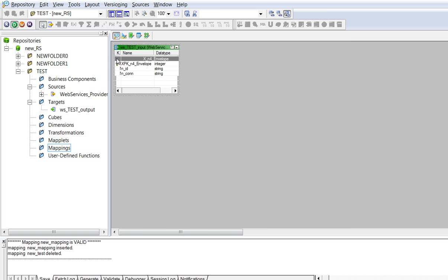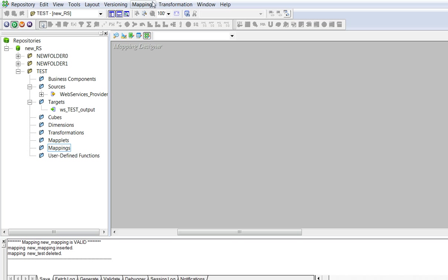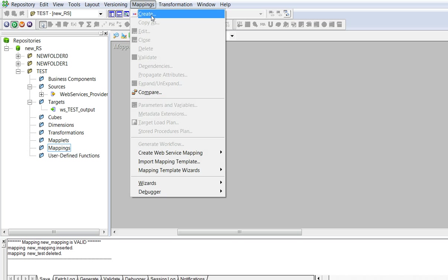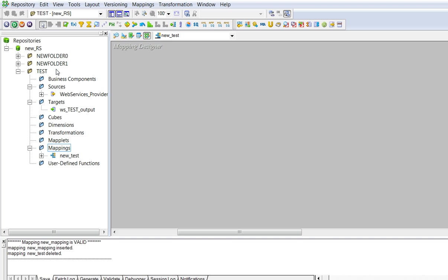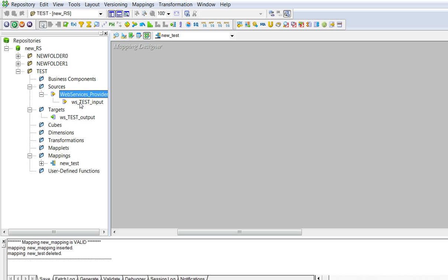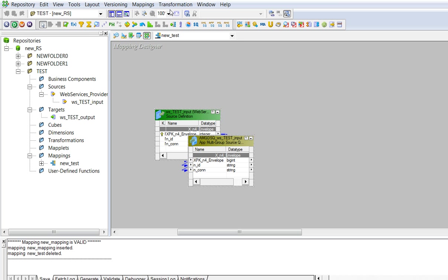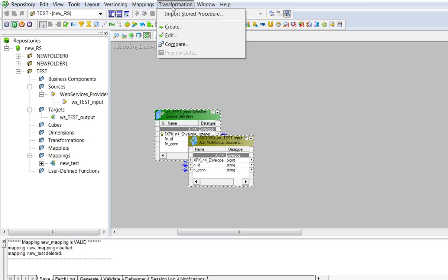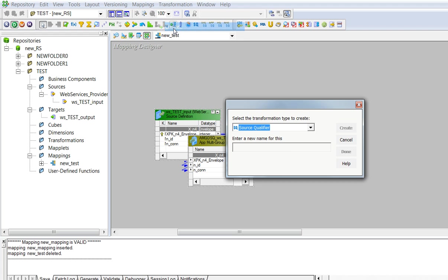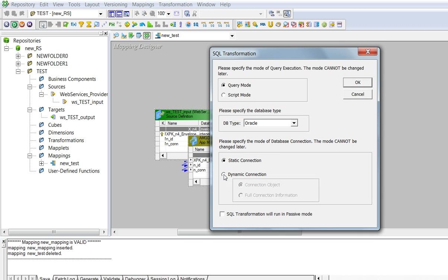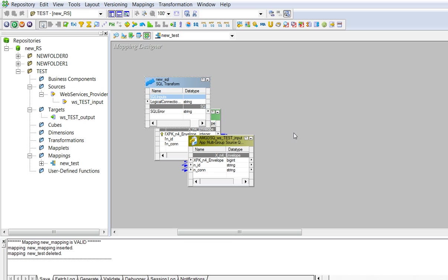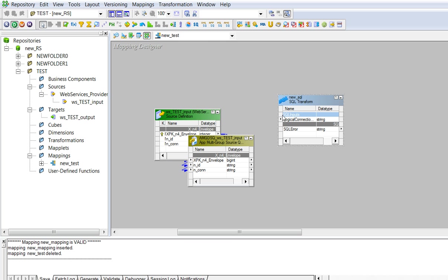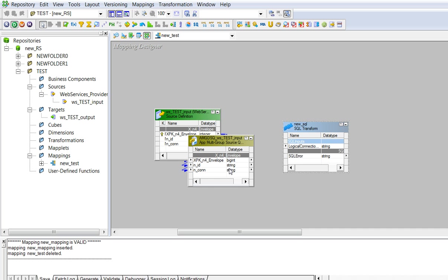Now we can create a new mapping. Add the source, create a SQL transformation. This SQL transformation consists of dynamic connection, so it should be dynamic connection enabled, and check the db type. Now project the source and SQL transformation.